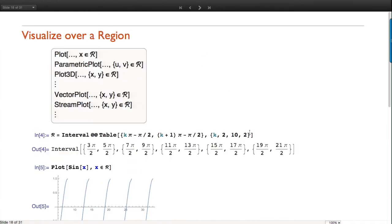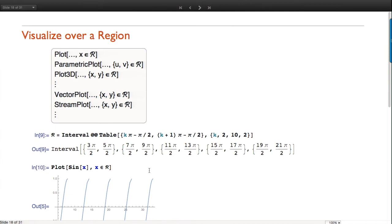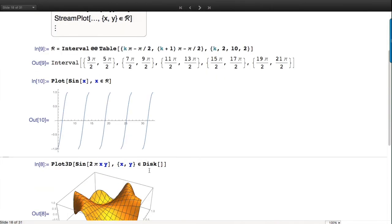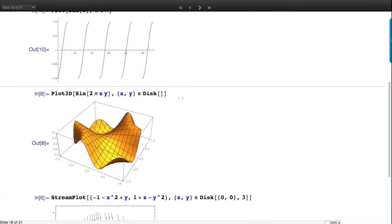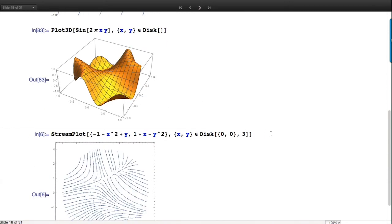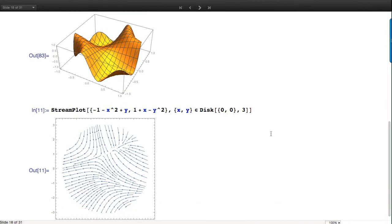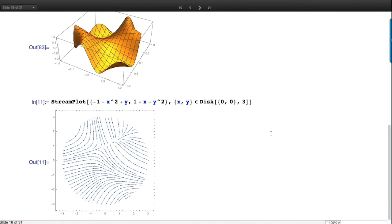Here are some examples of plotting. I give a bunch of intervals - and who said the sine function wasn't monotone? It depends on what domain of definition you use. I can plot a function over a disk, or do vector plots like StreamPlot over a disk - it works with any region, any of the things shown.